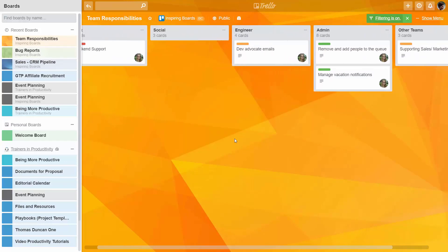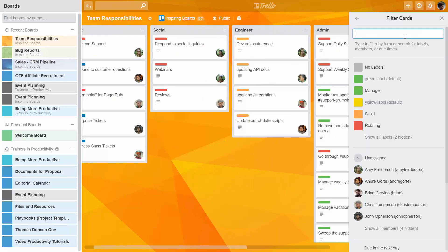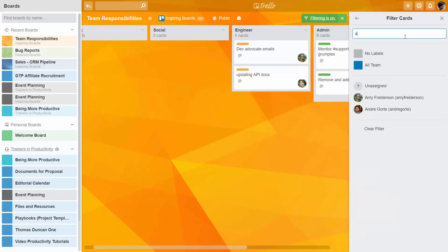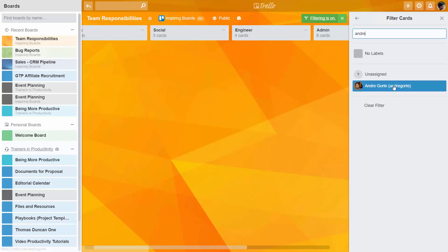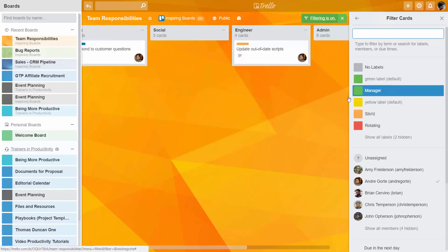We'll have a sense for what Amy is actually doing versus someone else. We can do the same thing for one of the other team members — Andre. We click on Andre and then we have all of the activity that Andre is involved in.